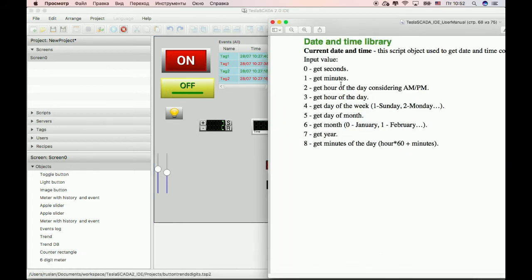All other possibilities you can see in our user manual date and time library current date and time script object.